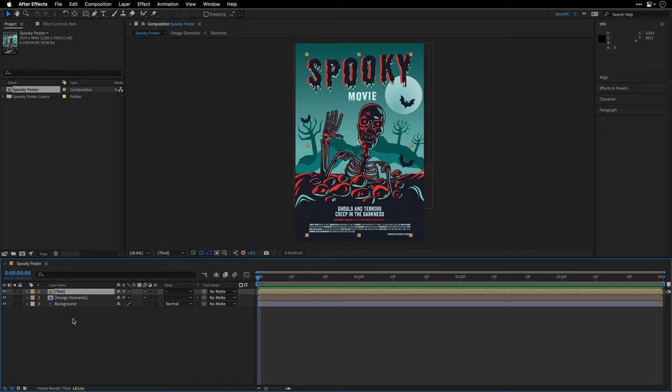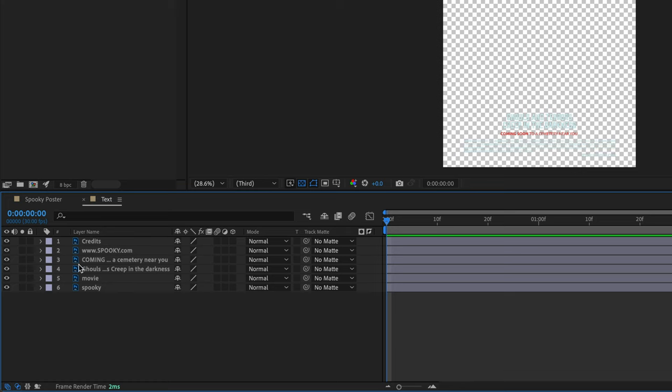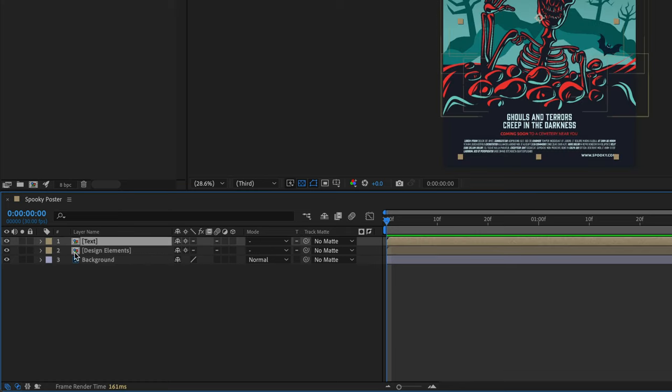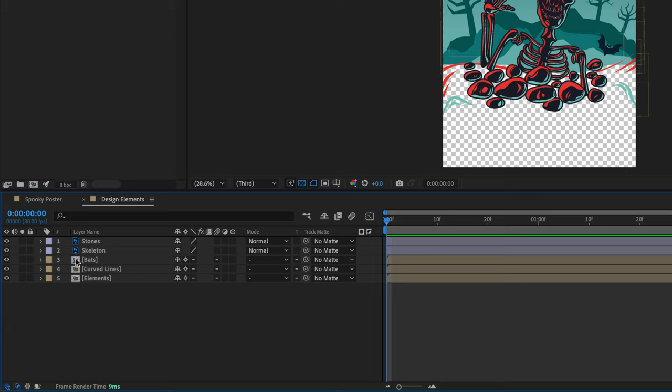Now in the timeline here, we can see that we have exactly the same thing that we just saw inside Photoshop, meaning that if I double-click on the text layers, I can see all the text here. I'll close this comp, double-click on the design elements, and we can see all the other nested compositions that are waiting for us patiently inside this multi-layered document.